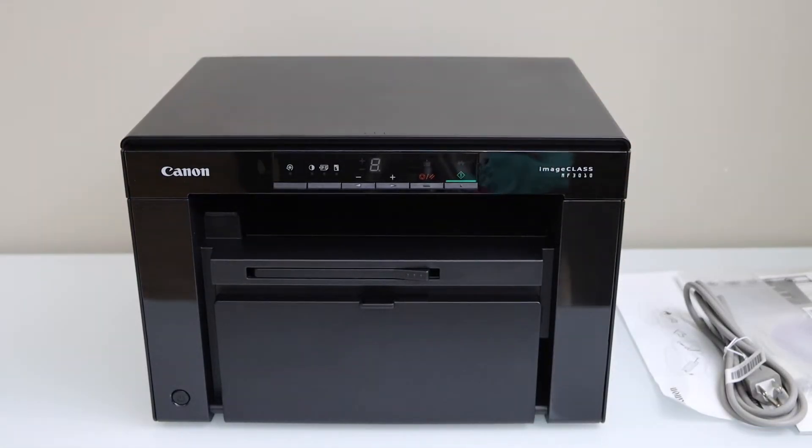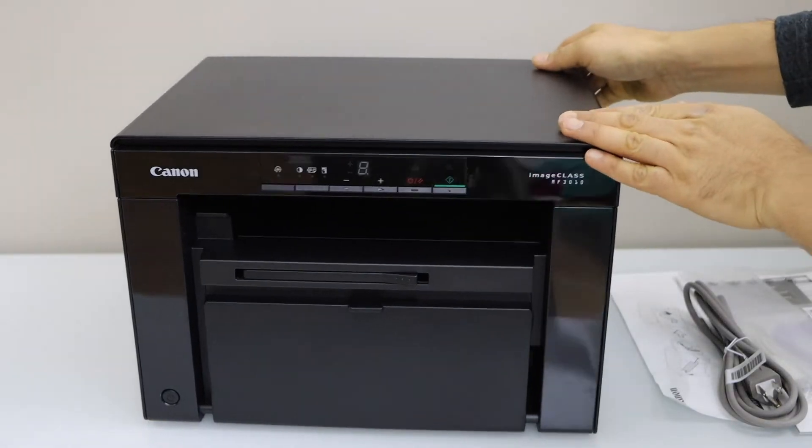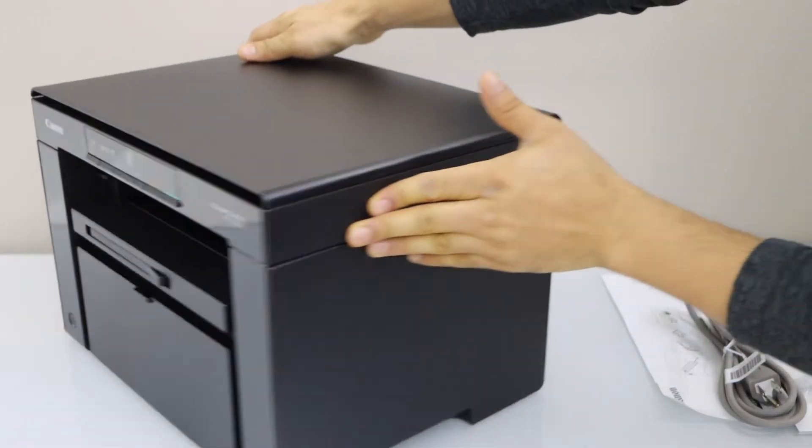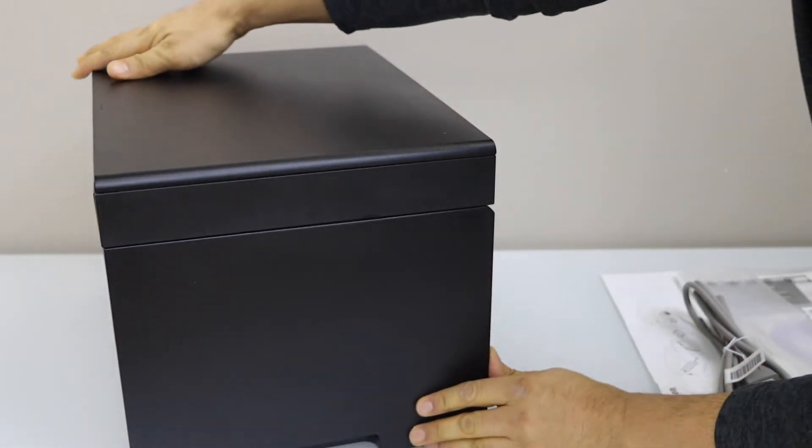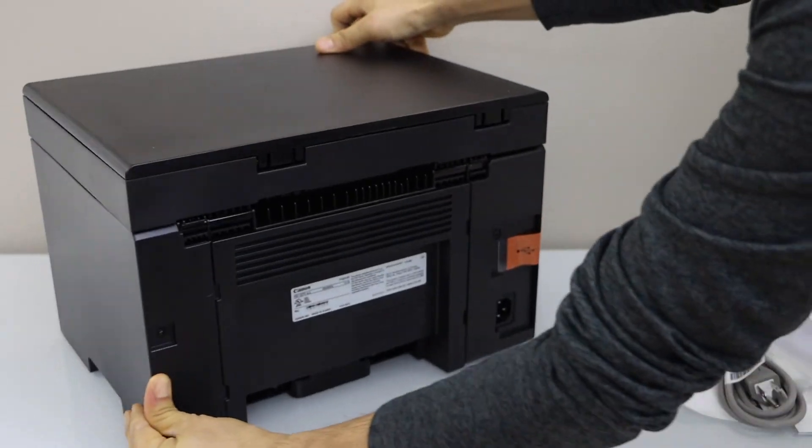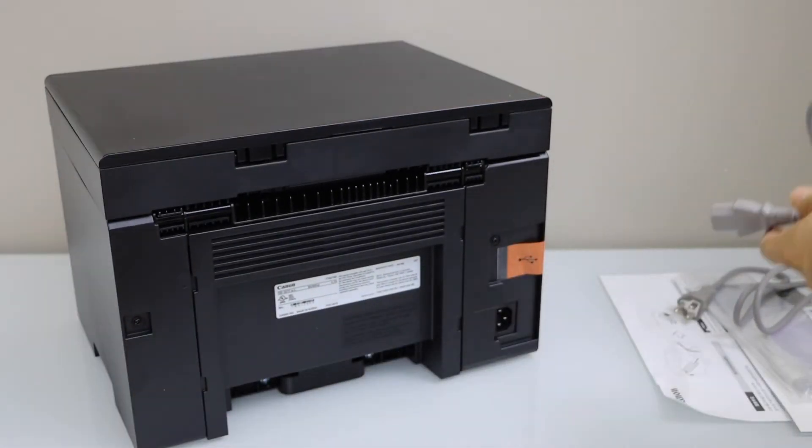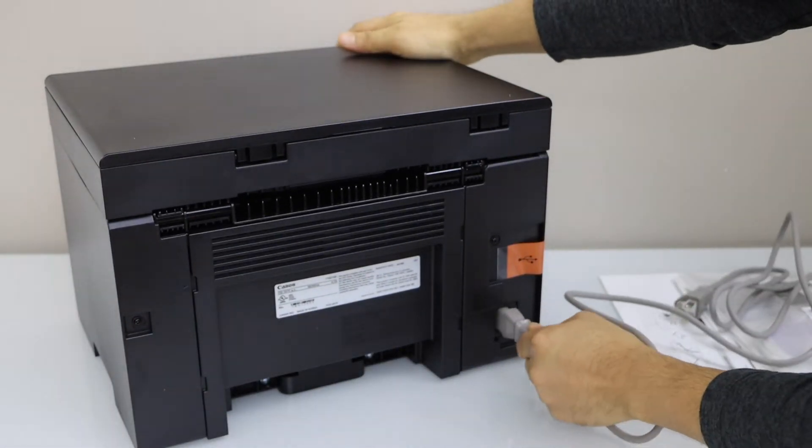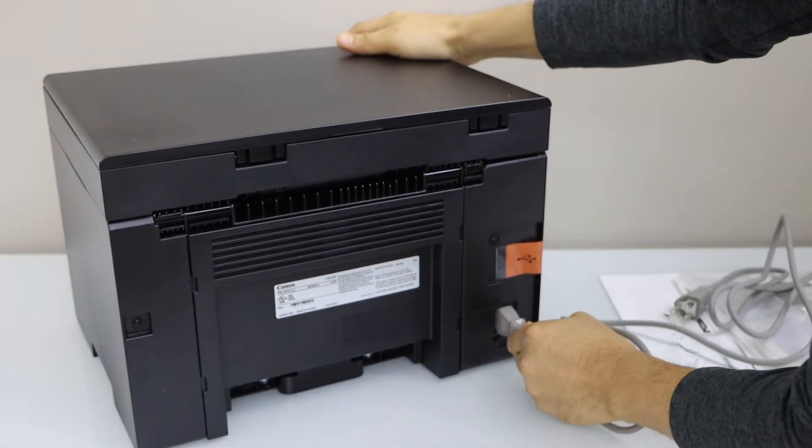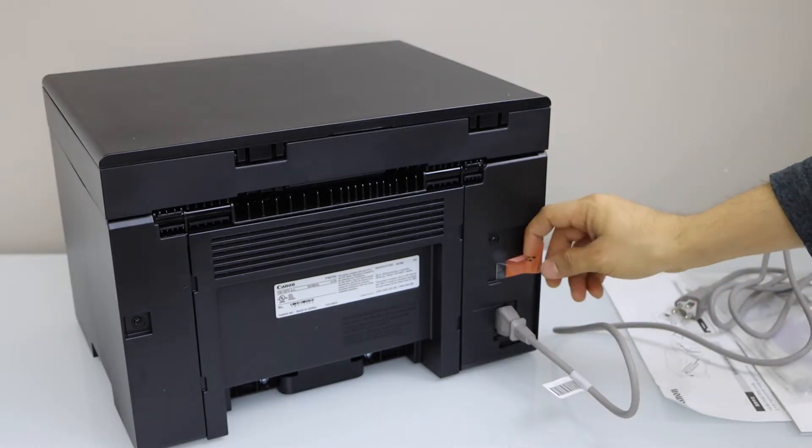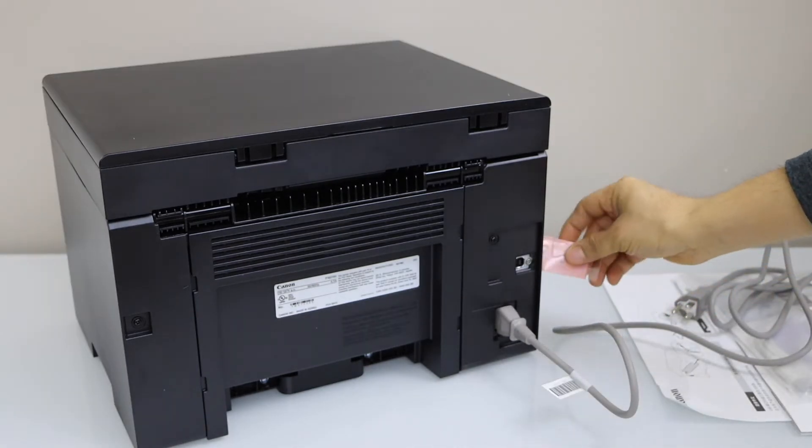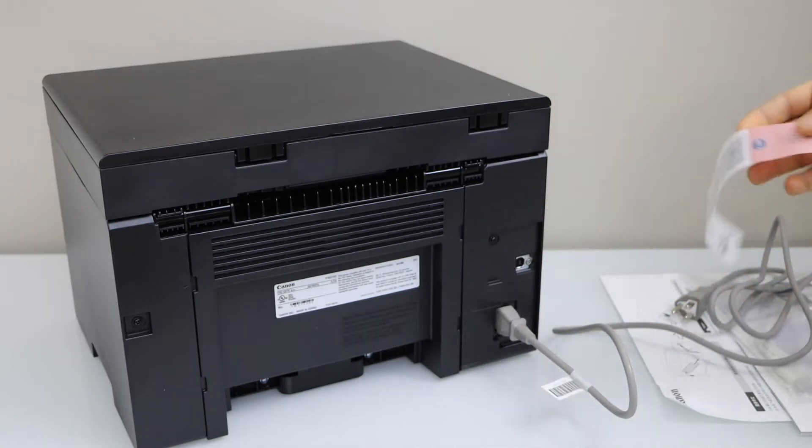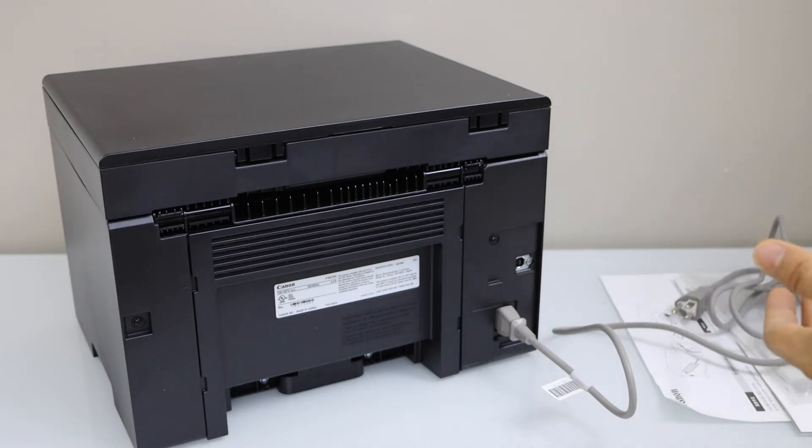Plug in the power cable. So go to the back of the printer. This place is for the USB to connect. So you can also remove the seal from here.